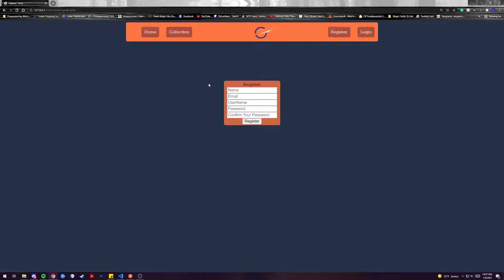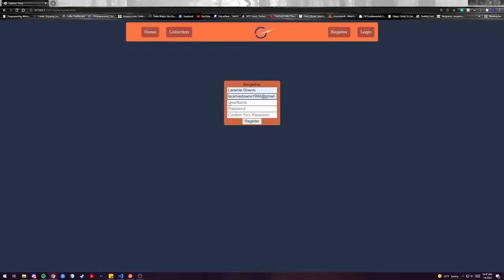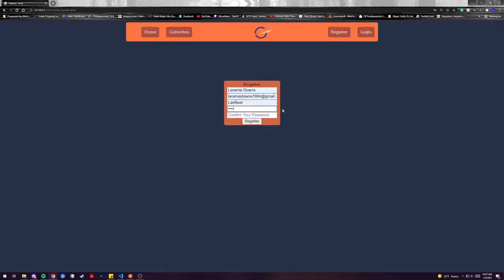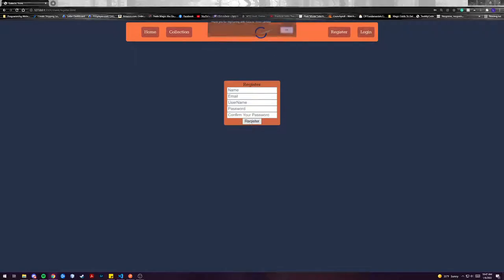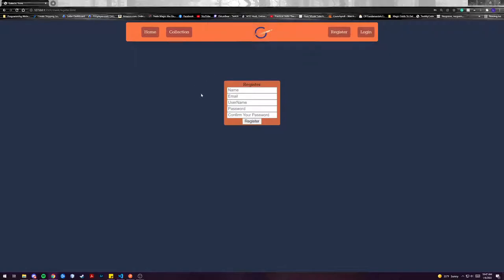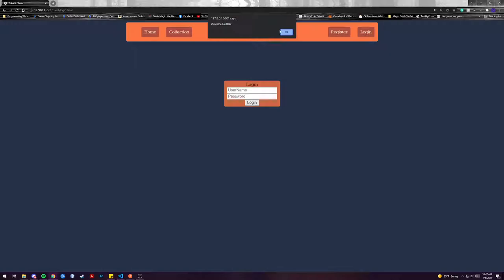To begin we'll register for our site. You can enter your information and create yourself a password. Of course if you don't have the correct password it'll let you know. Once registered you can log into the site and from there you're logged in.